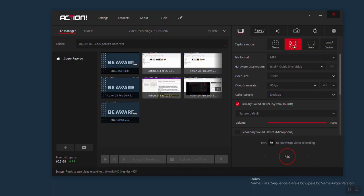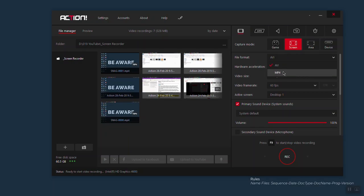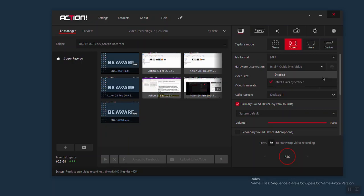Once you select screen you will get below most settings that you can adjust. For example, on file format you have two options: AVI and MP4. I like to record my screen in AVI file format. Then you have hardware acceleration. If you select AVI you don't have the option to change your hardware acceleration. But if you choose MP4, you have down here the option to change your hardware acceleration. In my case I have Intel QuickSync Video since I don't have a dedicated graphics card. If you have a dedicated graphics card, you can select it from that dropdown. I'm going to change it back to AVI.